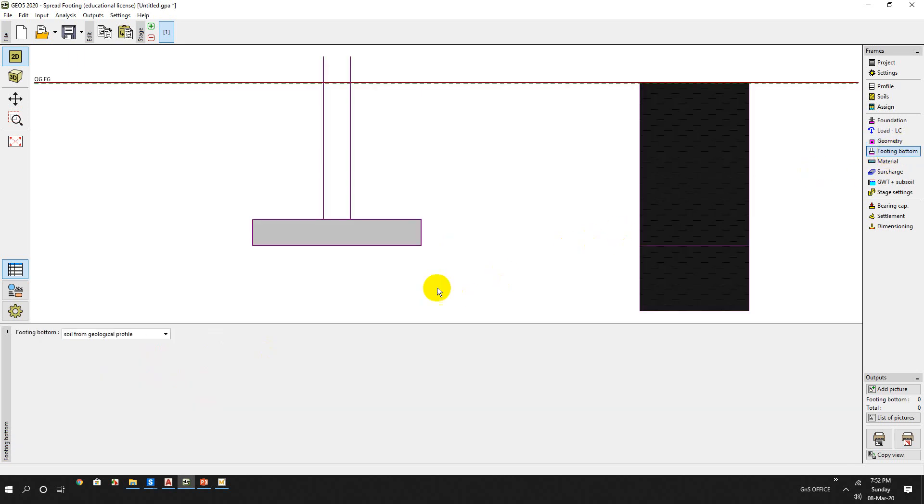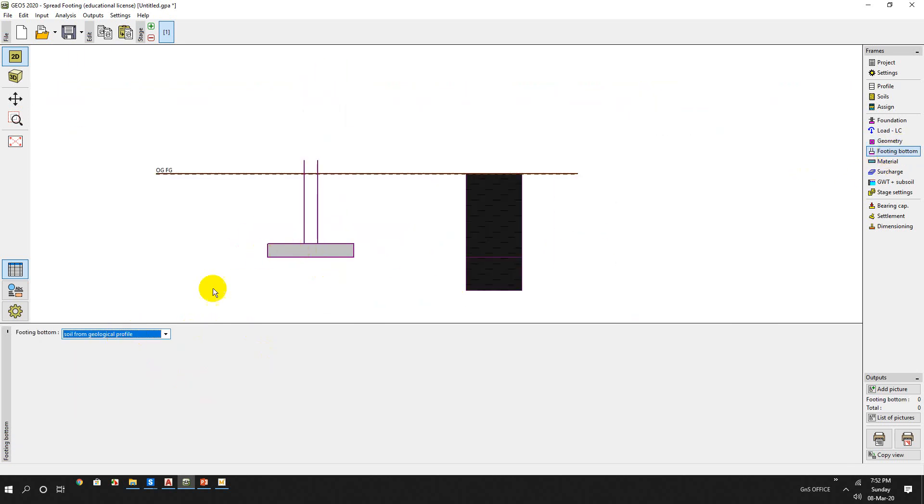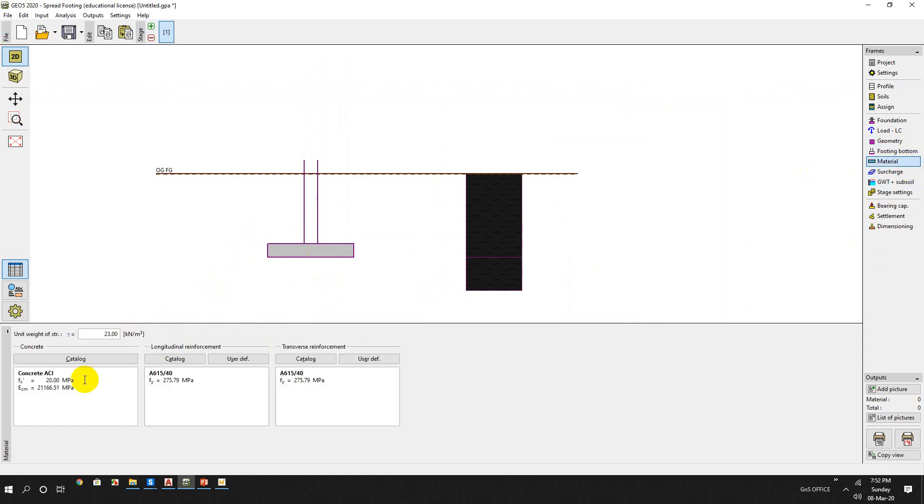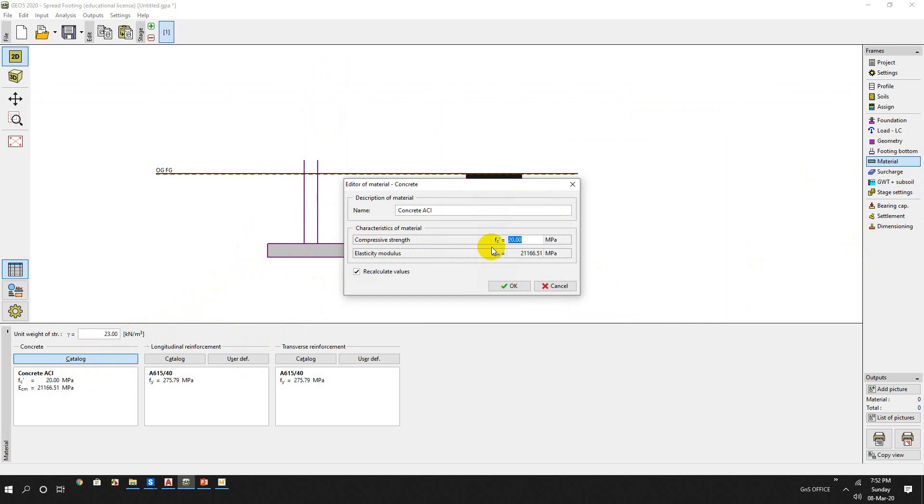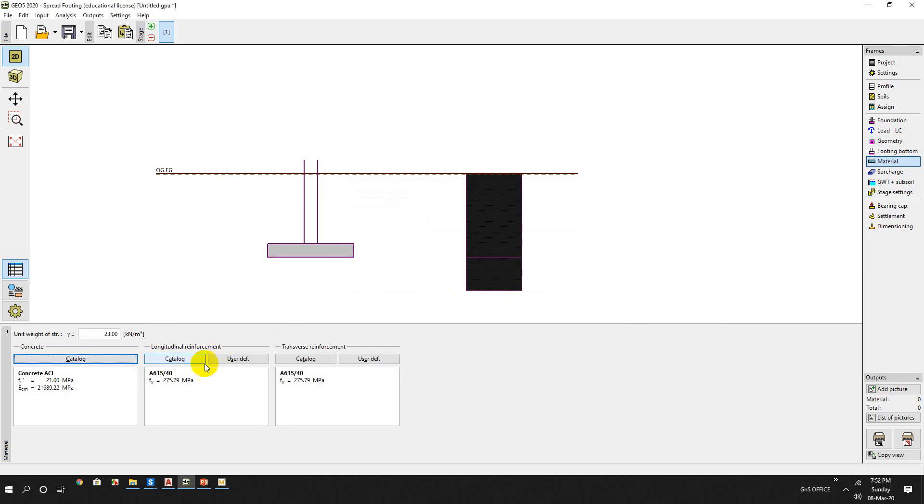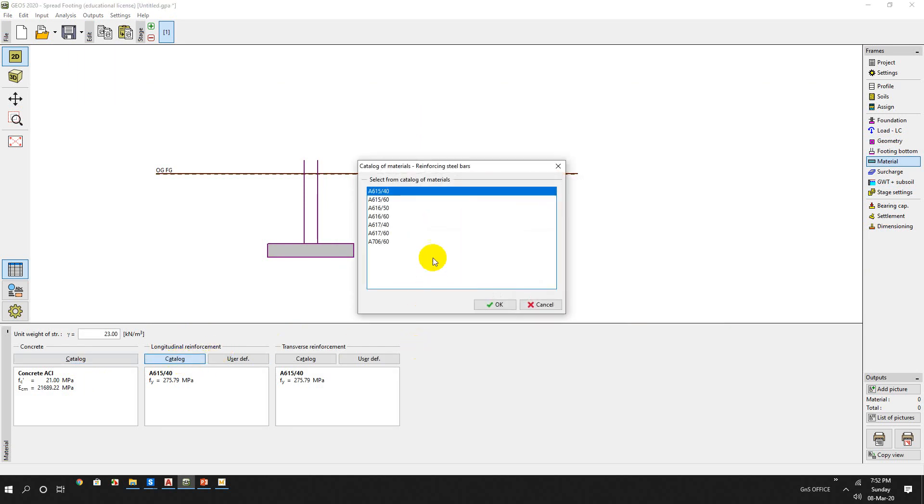Footing bottom - footing bottom has no improvement, so the geology profile is footing bottom material. For concrete material catalog, we can use the ACI code, 6000 psi concrete.